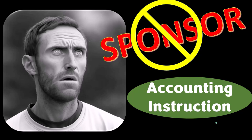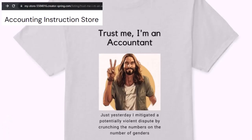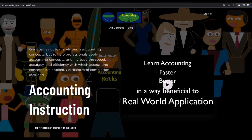Our merchandise is better than their stuff anyway, like our 'trust me, I'm an accountant' product line. It's paramount that you let people know that you're an accountant, because apparently we're among the only ones equipped with the number-crunching skills to answer society's deep, complex, and nuanced questions. If you would like a commercial-free experience, consider subscribing at accountinginstruction.com or accountinginstruction.thinkific.com.